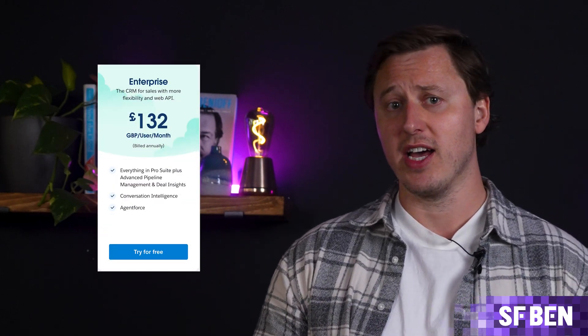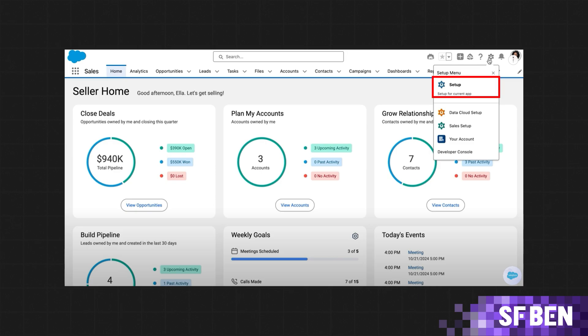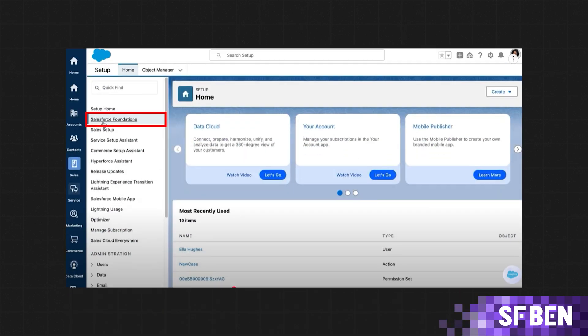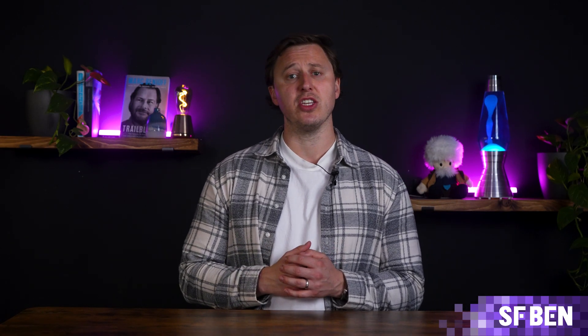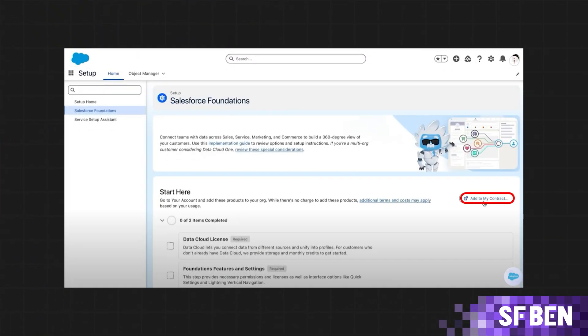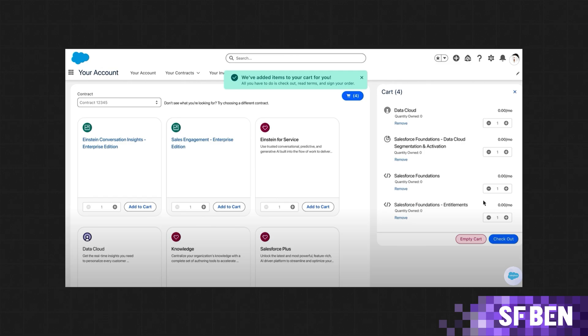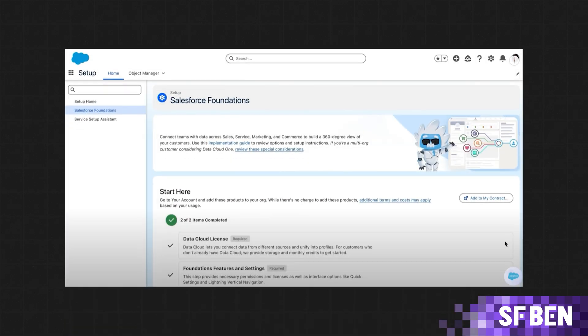Step one: sign up for Foundations. If you don't already have a Salesforce CRM, you'll need to sign up for one. Once you've purchased Enterprise Edition or higher, you have access to AgentForce via Foundations. New and existing Salesforce customers can activate the Foundations add-on for free, which allows you to begin managing your sales processes without any upfront costs. Within your Salesforce account, head to Advanced Setup and locate the Foundation setup option. Follow the on-screen instructions to add the free Foundations add-on to your contract. Click 'Add to my contract,' follow the prompt to your account to check out, then go back to Setup for documentation and setup instructions.